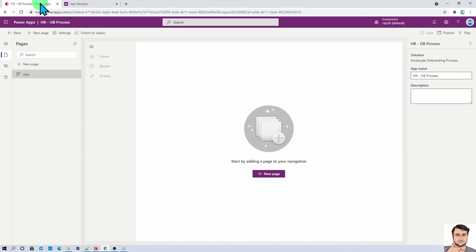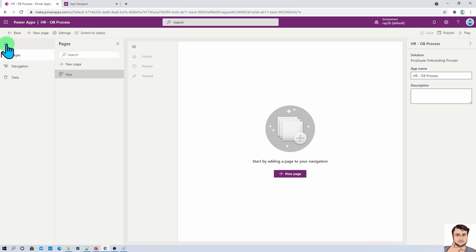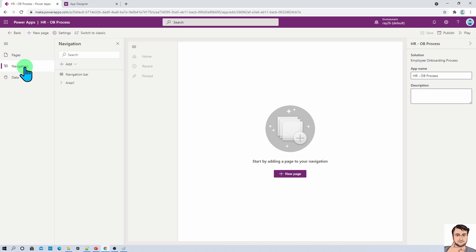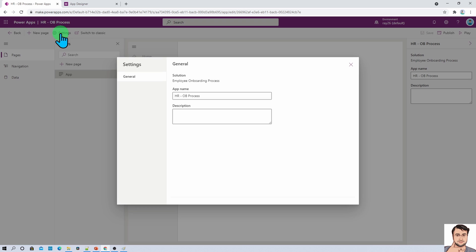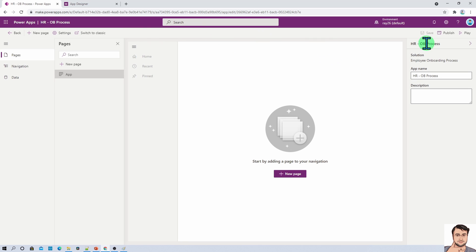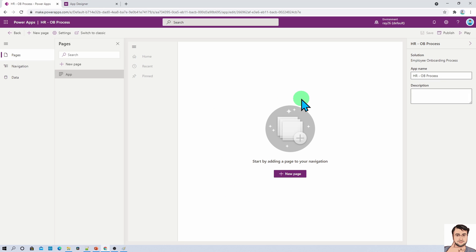Now let's go to the modern app designer. The concept is almost similar. On the left-hand side section we have three different options: to connect our data, for navigation, and for pages. On the top bar there is an option to create a new page, a settings option for this particular model driven app, and on the right-hand side an option to change your app name and description. The middle section shows the preview of your model driven app.